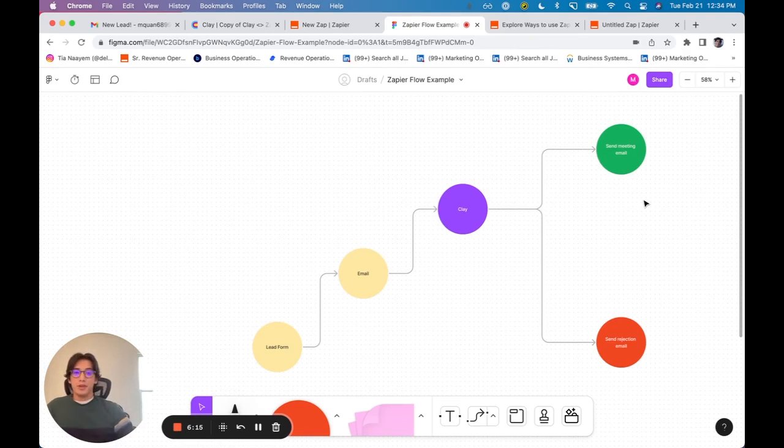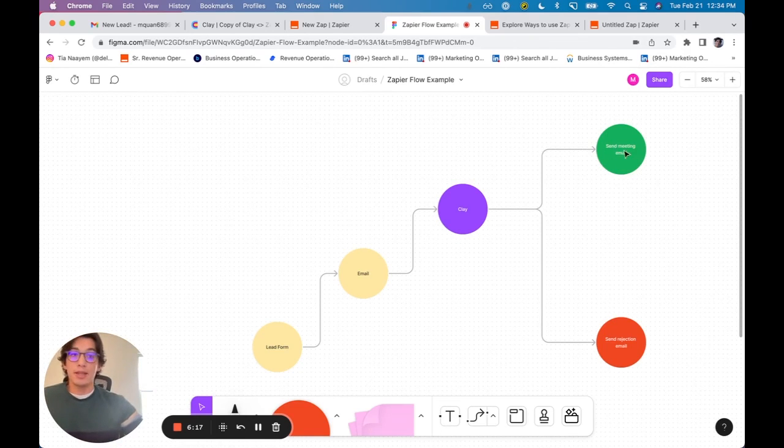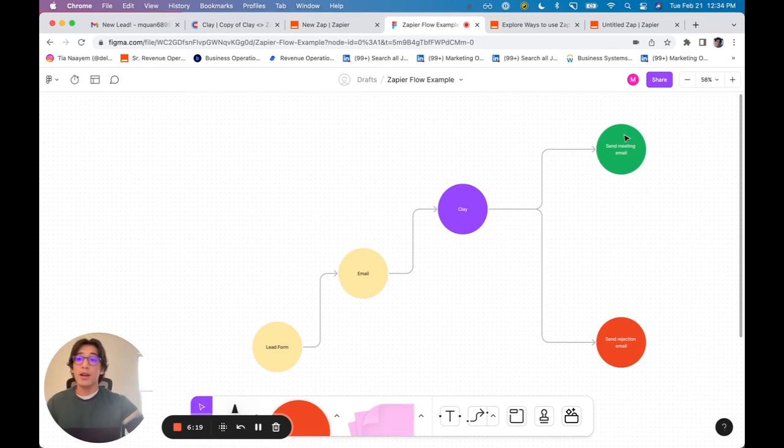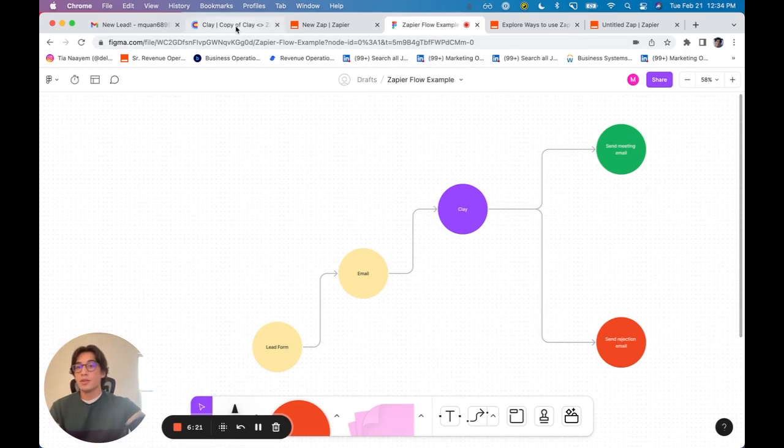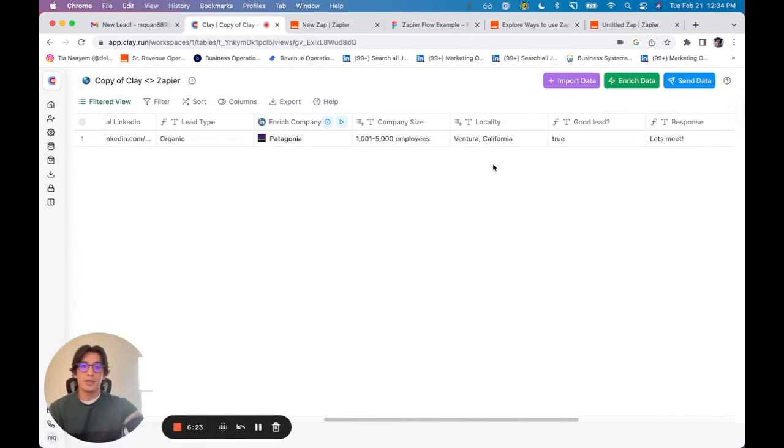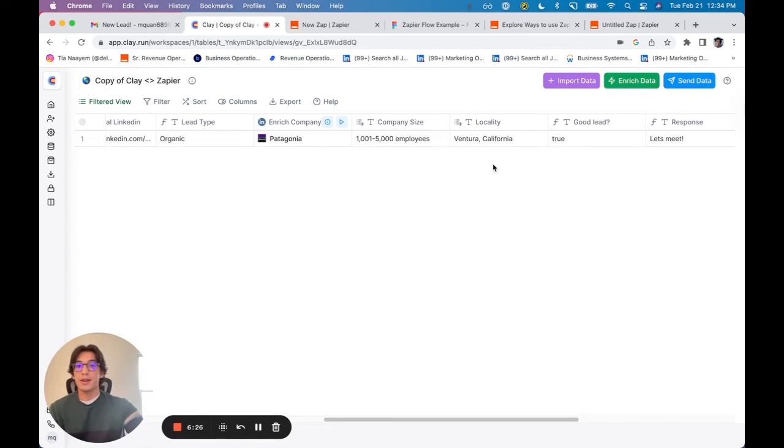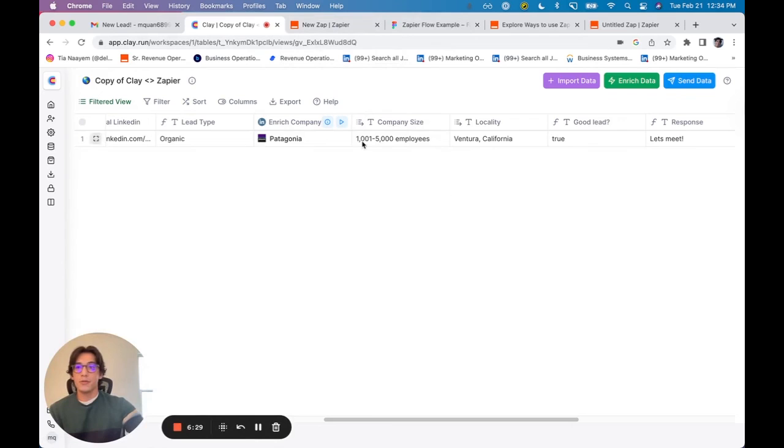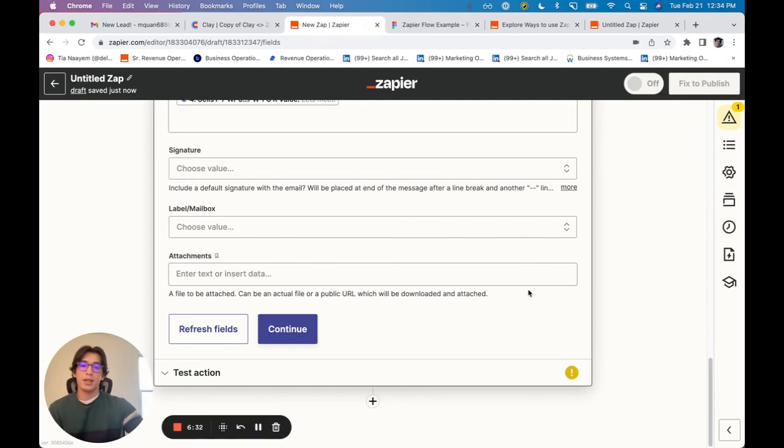There are a ton of more use cases for this. For example, if after sending an email saying let's meet, I also wanted to use the information found in this enrichment to personalize a Google Slides deck, right? I could 100% do that using the information from Clay, as well as the glue integrations of Zapier.